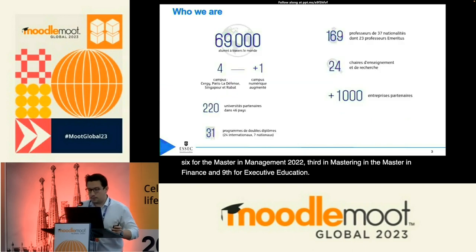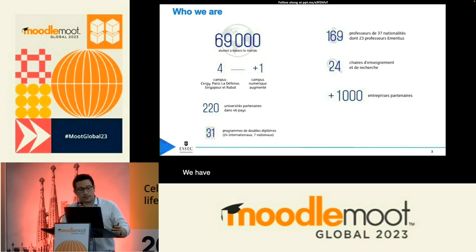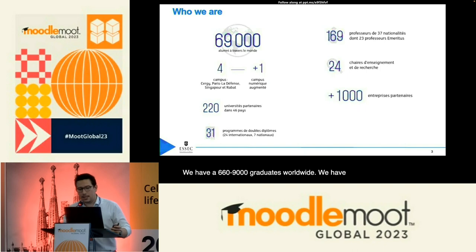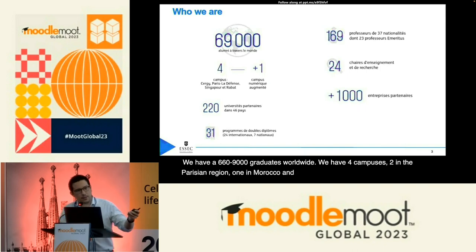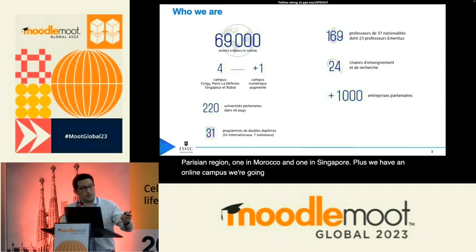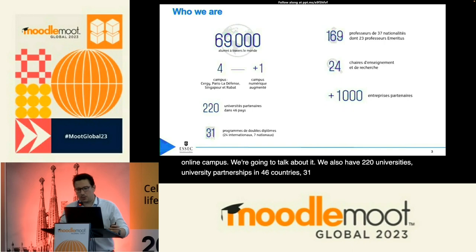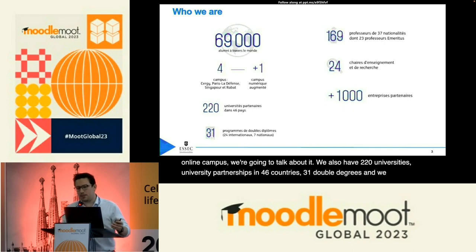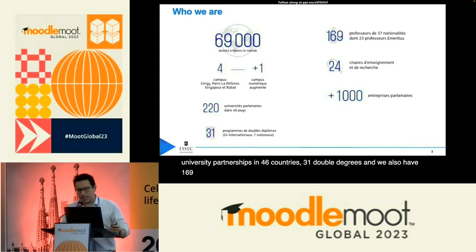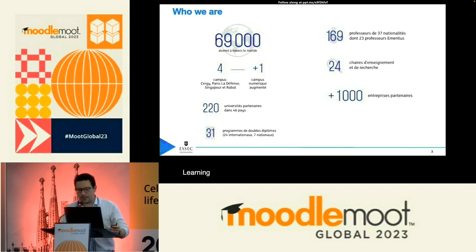We have 69,000 graduates worldwide, 4 campuses — 2 in the Parisian region, 1 in Morocco, and 1 in Singapore — plus an online campus we will talk about. We also have 220 university partnerships in 46 countries, 31 double degrees, 169 permanent faculty of 37 nationalities, 24 learning and research chairs, and more than 1,000 partner companies.